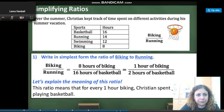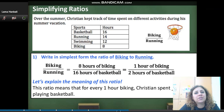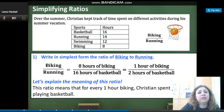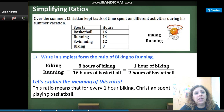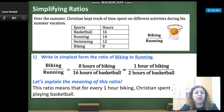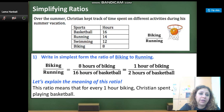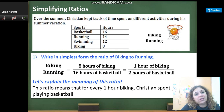Over the summer, Christian kept track of time spent on different activities during his summer vacation. These are the activities and these are the hours he spent. There is a relationship between the activities and the number of hours spent. Write in simplest form the ratio of biking to running. Look at the biking — let's write it as a fraction. How many hours did he spend biking? I'm going to write 8 as the numerator.